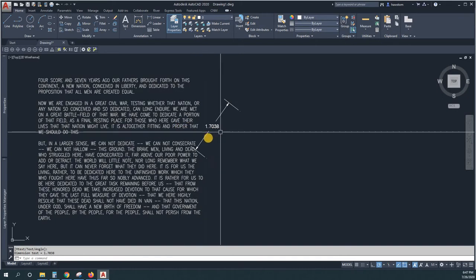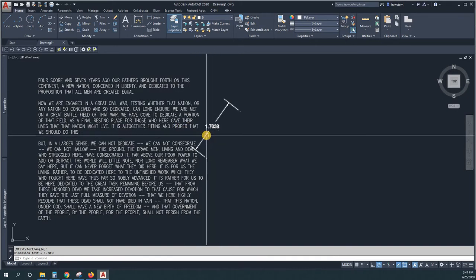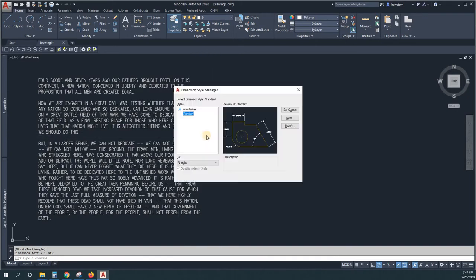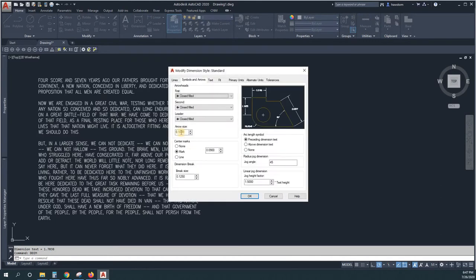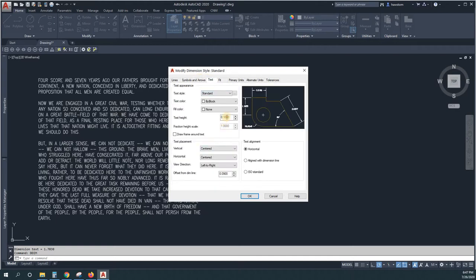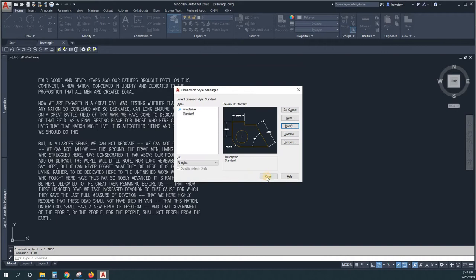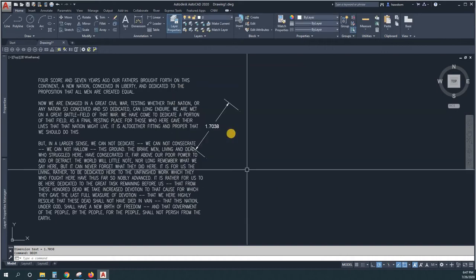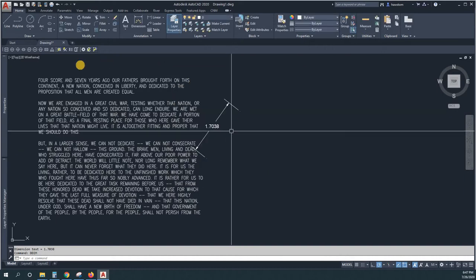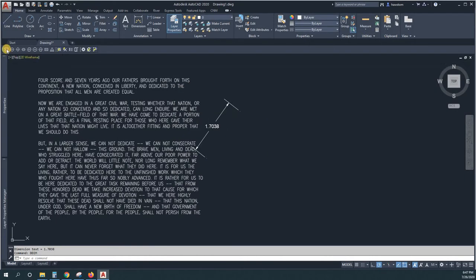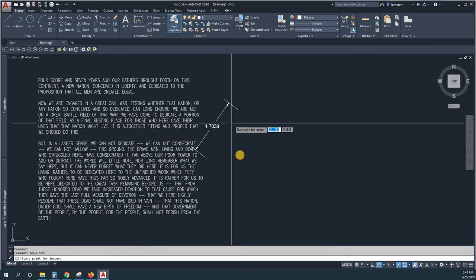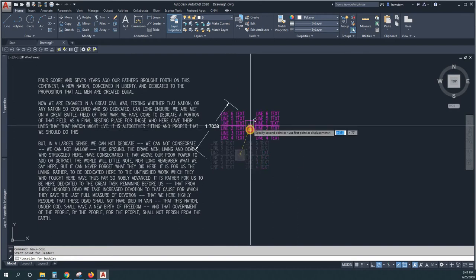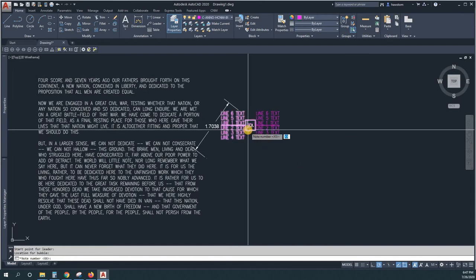I put this text in at one tenth inch high and it looks like my current text arrow size is a tenth and text size is a tenth. Okay, so if I put in a bubble note, I would expect it to be similar.